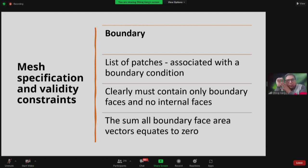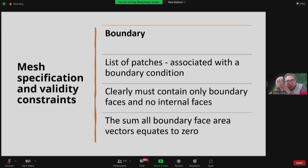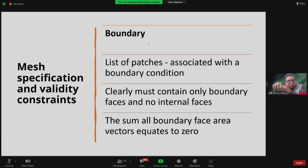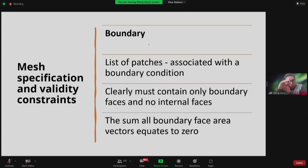Once the interior mesh is created, you define the boundary, which is a list of patches in OpenFOAM — named things like inlet, outlet, and wall. A boundary patch must contain only boundary faces, not internal faces. To ensure all external surfaces have been assigned a boundary condition, the sum of all boundary face area vectors must equal zero. This mathematical condition guarantees that no surface has been left without a boundary condition.